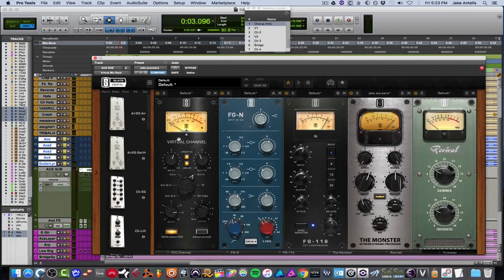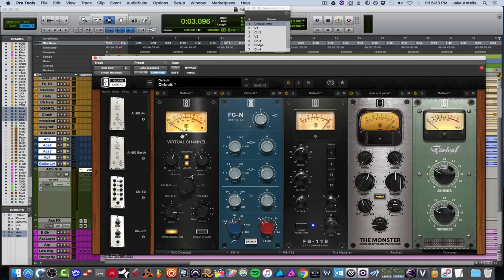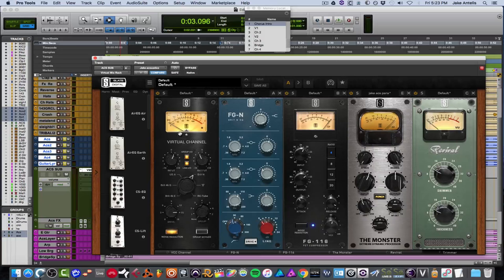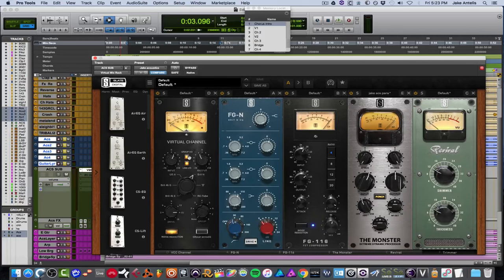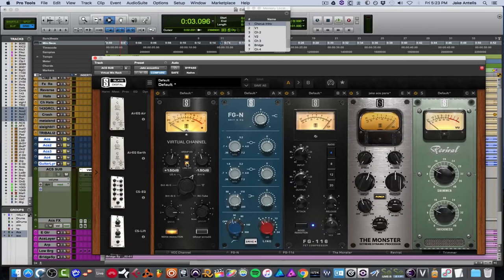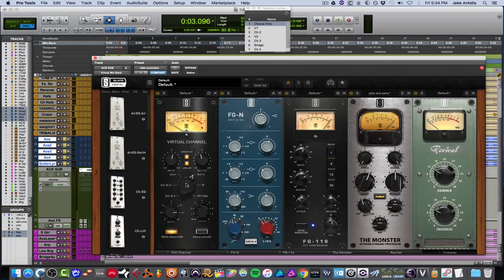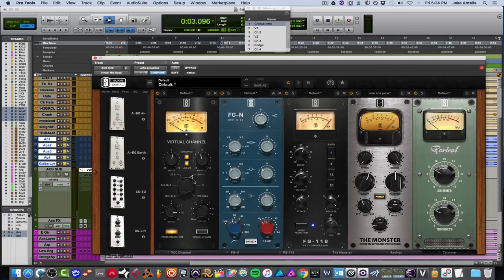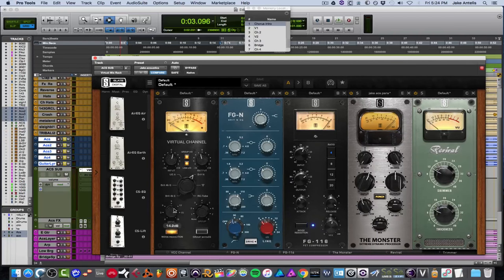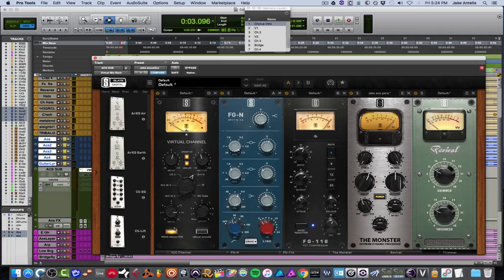Cool. So the first thing I have in my channel strip here is the VCC, which all of these are part of the VMR, which is their virtual mix rack. And I had the input up a bit and I have them linked. So when I was putting up input, the output is down, which is kind of cool. And you can unlink it if you want over here. I'm using the Brit N console, which to me sounds really thick and nice. I have the drive up quite a bit, which is also helping the thickness. I have noise reduction on.